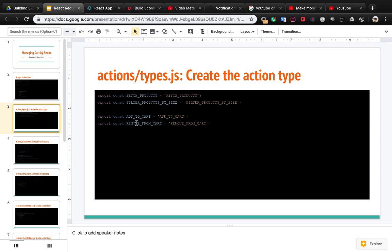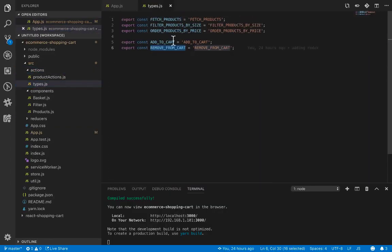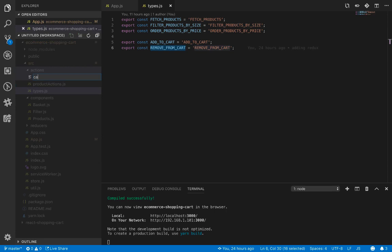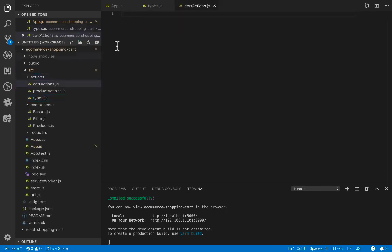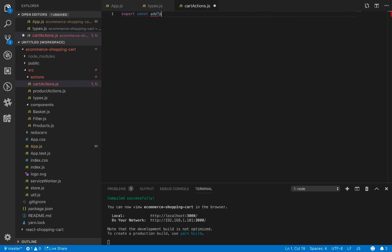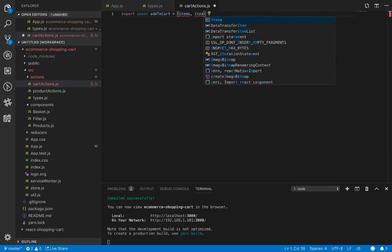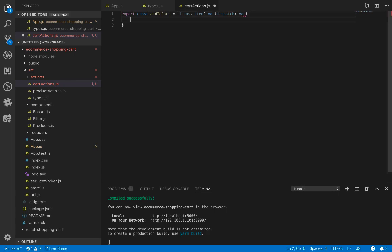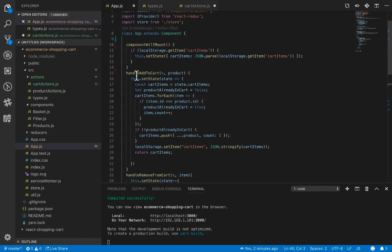Now it's time to create action types for adding to cart and removing from cart. Open actionTypes and here we already have the addToCart and removeFromCart constants. The next step is to create cart actions in cartActions.js. Here we export a constant — the first action is addToCart, which accepts two parameters: the items of the cart and the item we're going to add.